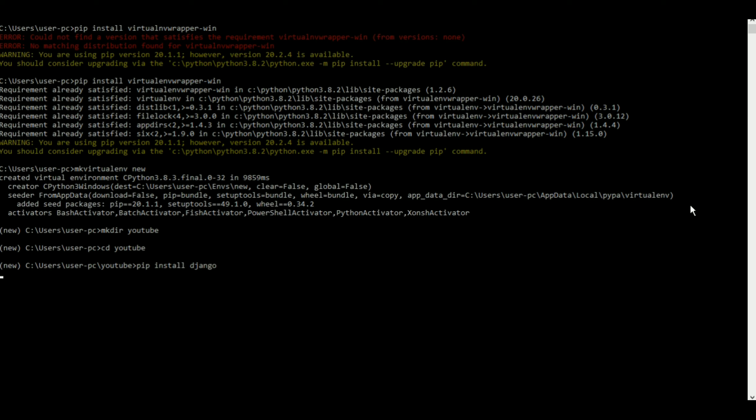Now how do I install Django? I can do something like pip install Django and that's basically it. So now Django will begin to get installed. Let's wait for a moment and see if nothing went wrong.